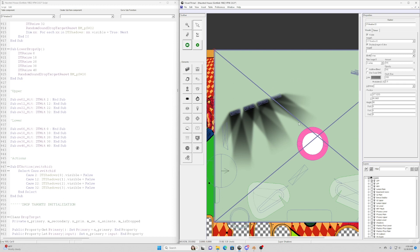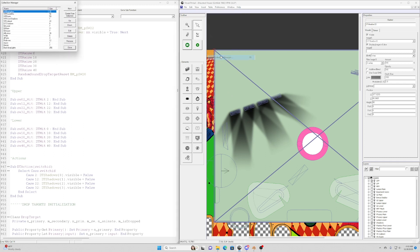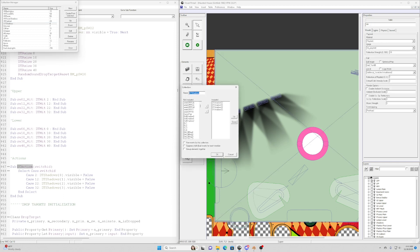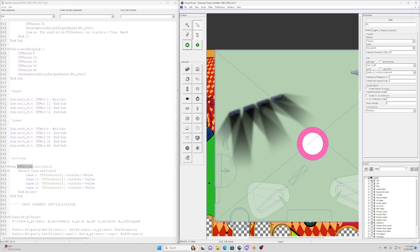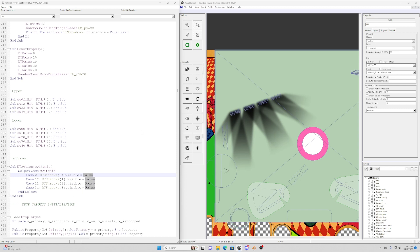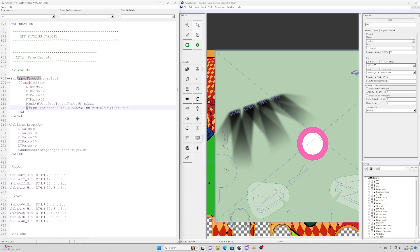Once you have these images in flashers, name the flashers something meaningful and then come into the collections manager to create a collection — in this case I called it DT Shadows. We'll use this collection throughout the code. For example, whenever a drop target drops the DT action subroutine is called with the switch index. When switch 02 drops we make the first element in that collection not visible, basically hiding the shadow. When drop targets are raised we loop through the DT shadows collection and make all the shadows visible again.